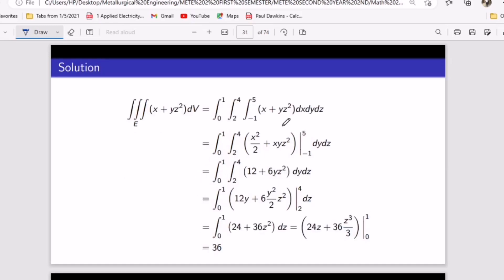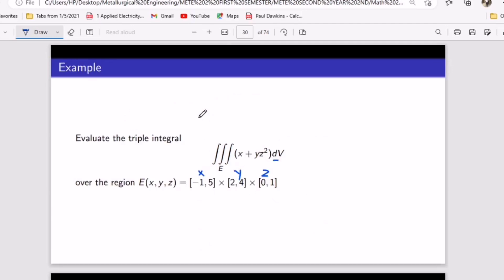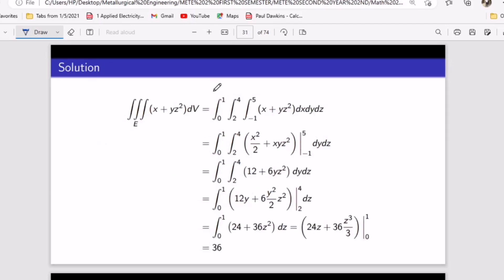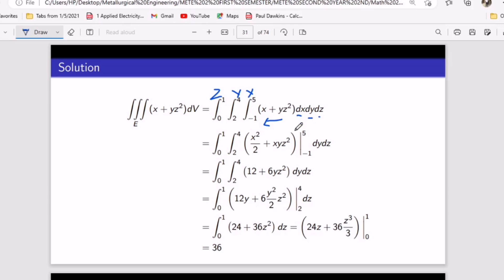Looking at the intervals: this is z, this is y, and this is x. When you look through it to arrange the differentials, x came first, so dx comes first; y is second, so dy is second; z is third, so dz is last. We then take the middle integral — from negative one to five — of the fraction (x + yz²) dx, and integrate partially with respect to x.